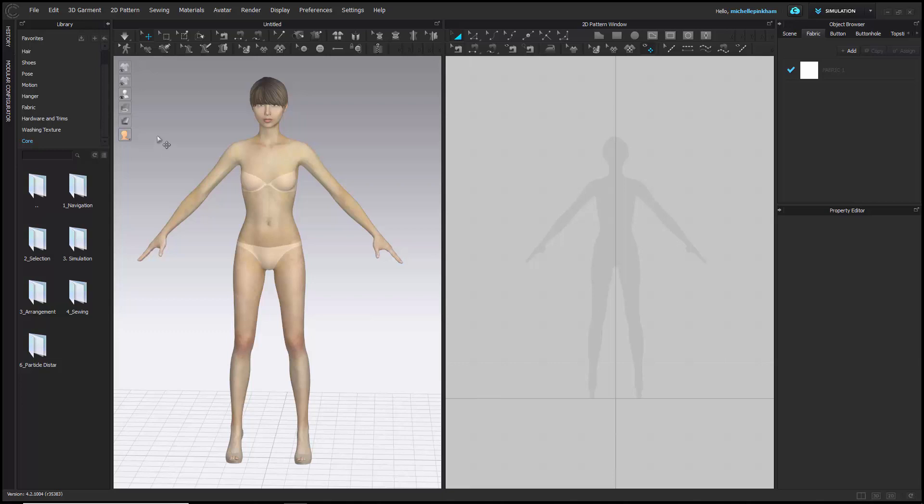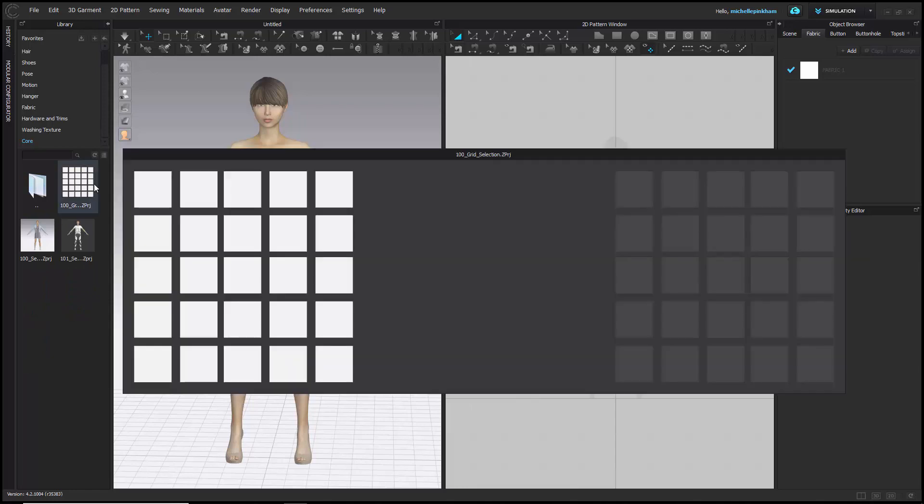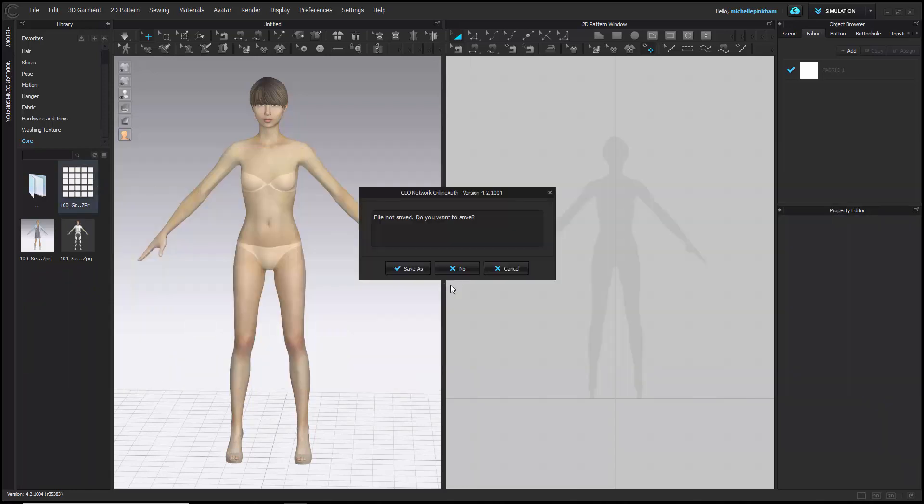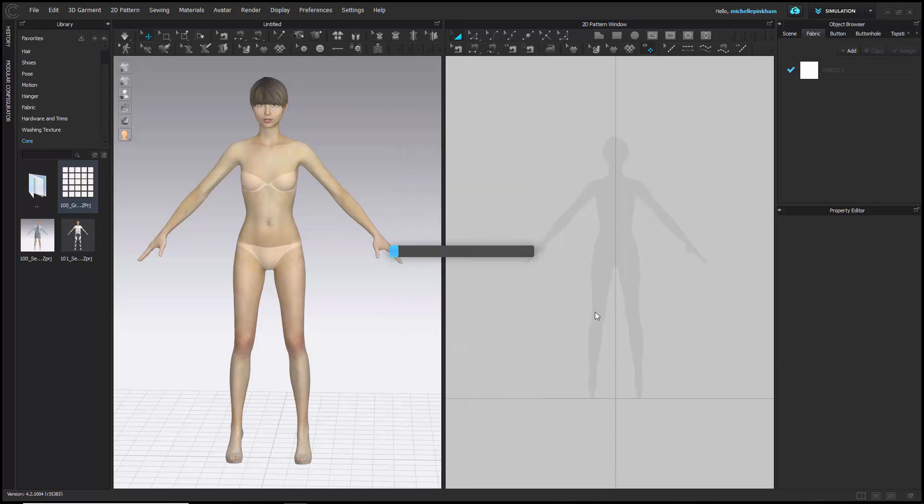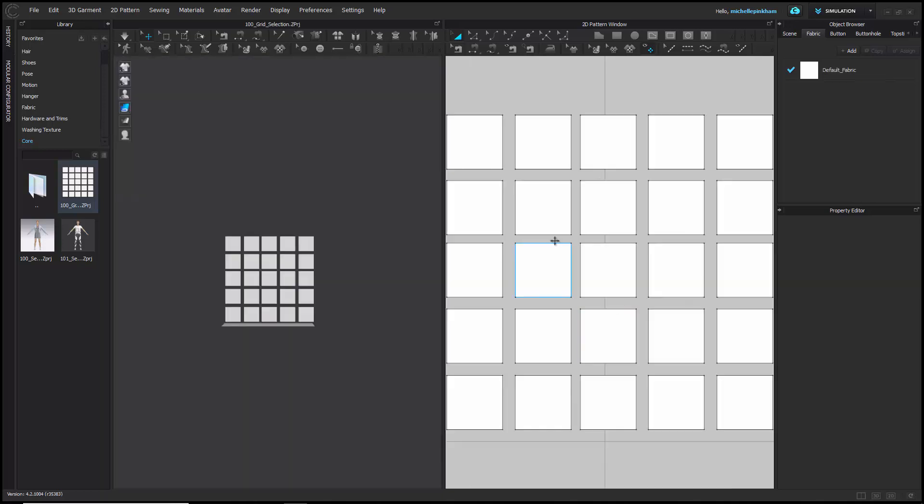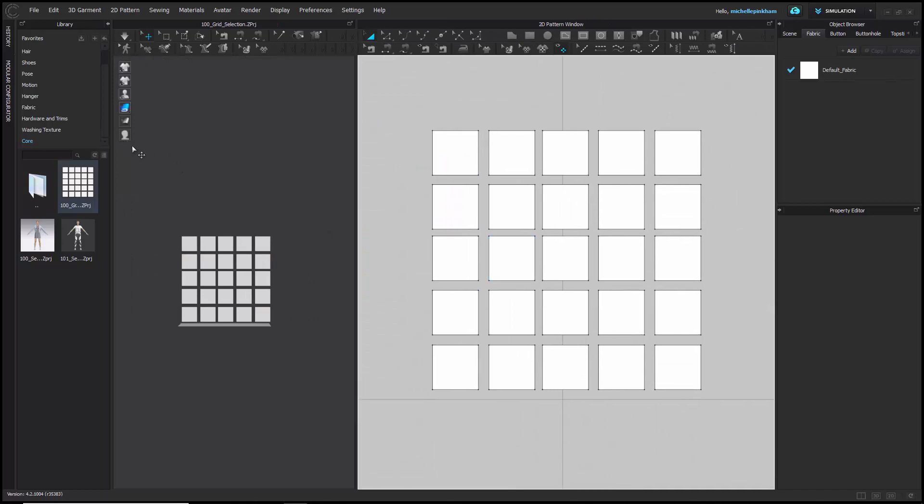Now we're going to learn the basics of selection. In the core folder, you can double-click on the folder that says selection and double-click to open the file '100 Grid Selection'. If you get a window asking if you want to save your file, you can hit no. When you get the open project window, just garment will be checked—that's correct—you can hit OK at the bottom.